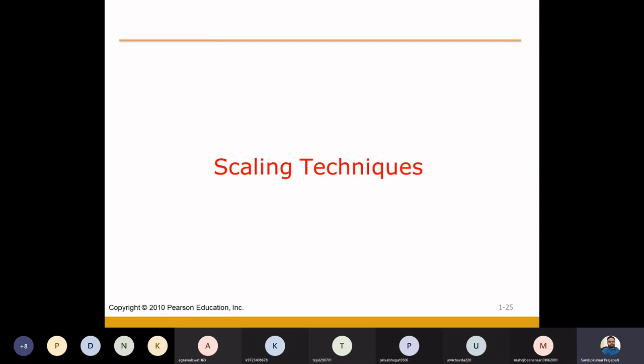Scaling techniques is a way through which we are going to collect the response. If there are any particular questions, the question's answers which respondents give in a particular form, in which category, in which scales — we can have different types of scaling techniques. We can say the different forms of responses that respondents give to a particular question's answer. We call these scaling techniques.